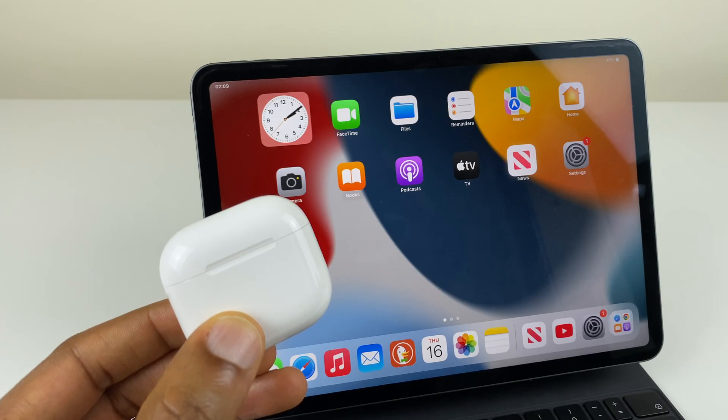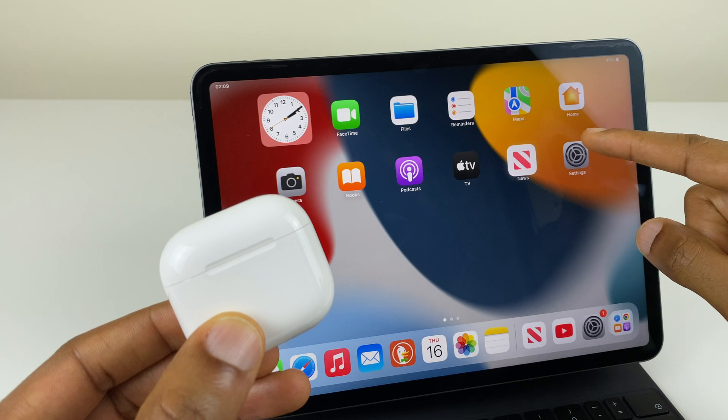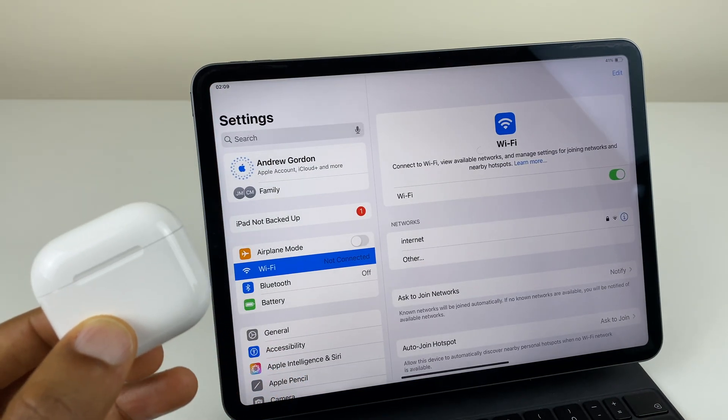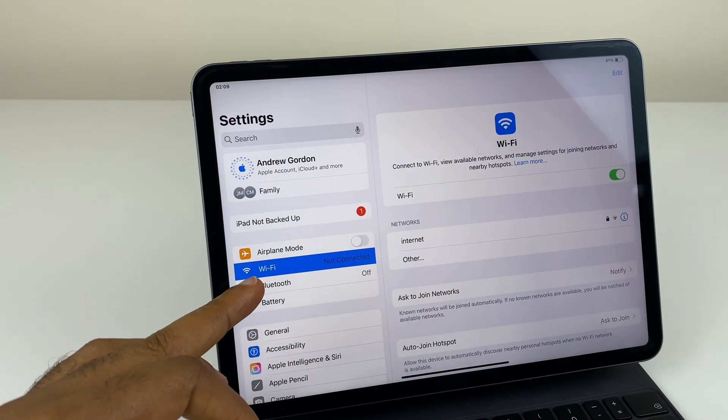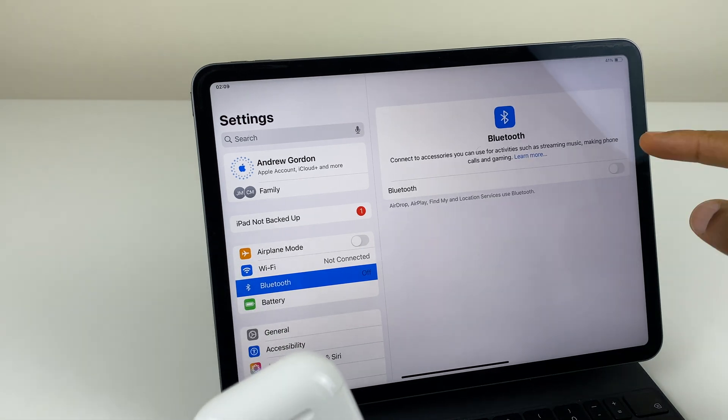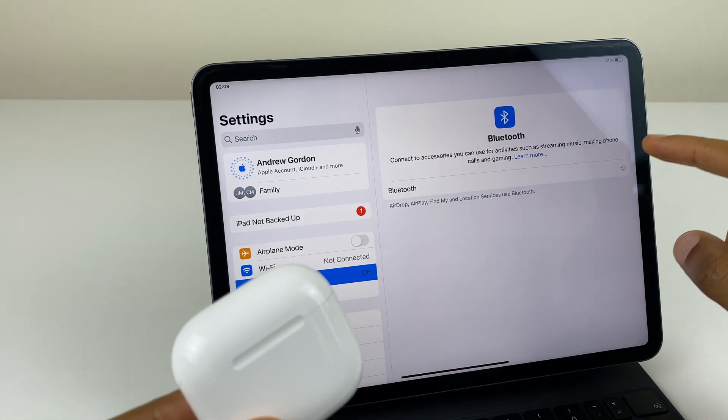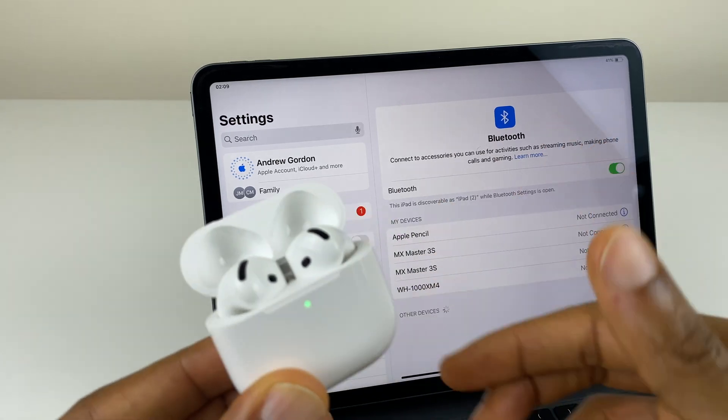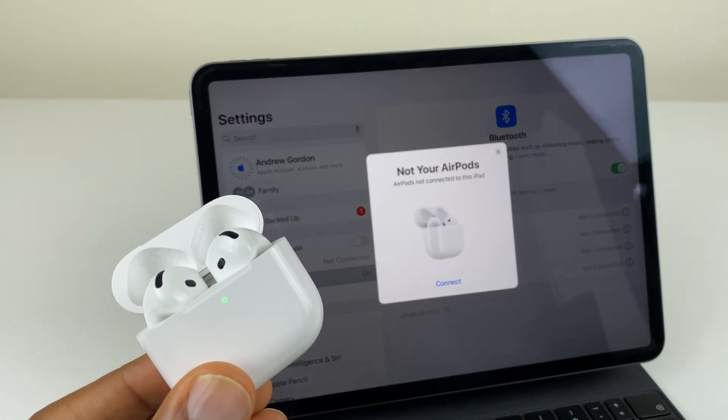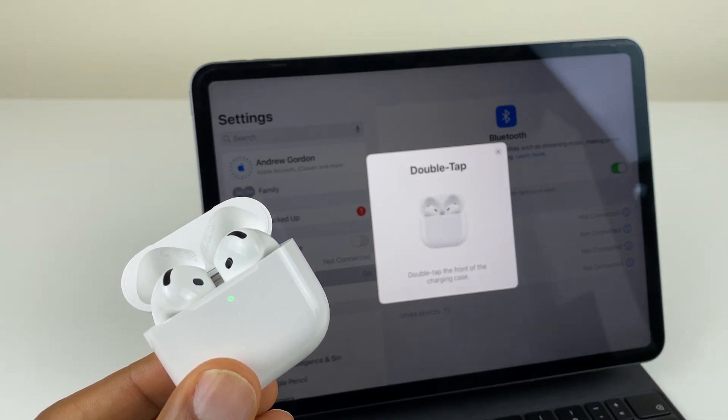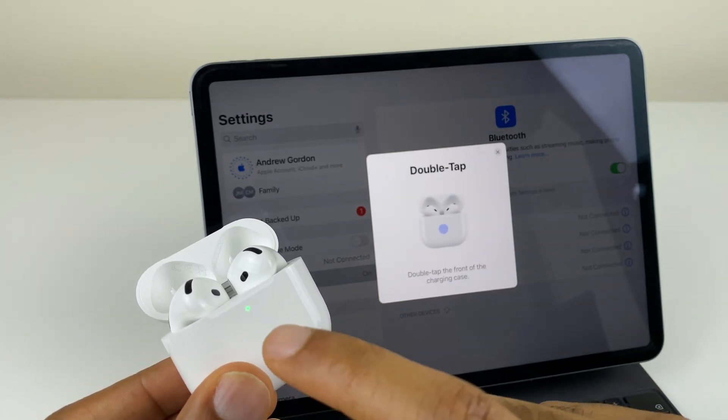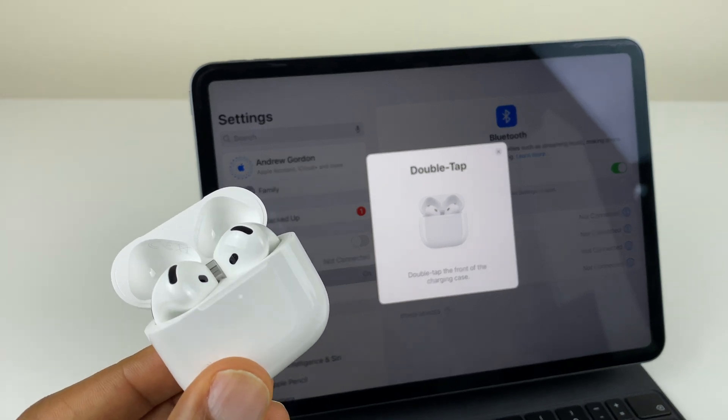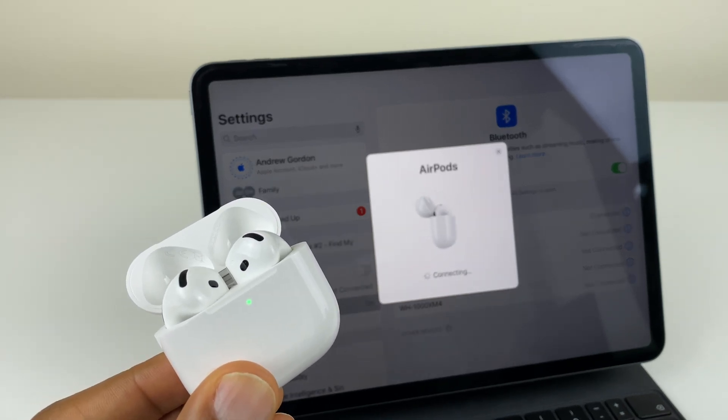To connect your AirPods to an iPad, click on settings on the iPad. Then on the left hand side, go to Bluetooth. Toggle on Bluetooth on the right hand side and open the lid on your AirPods. Click on connect and double tap the front of the charging case.